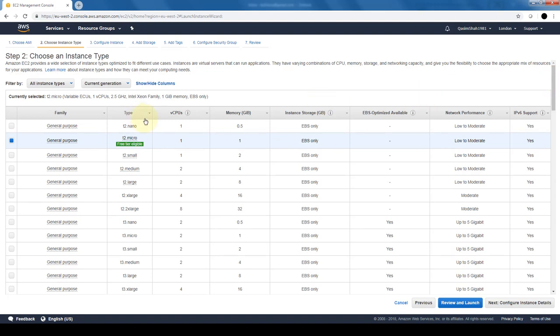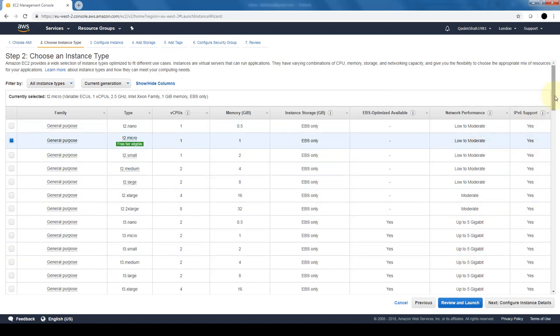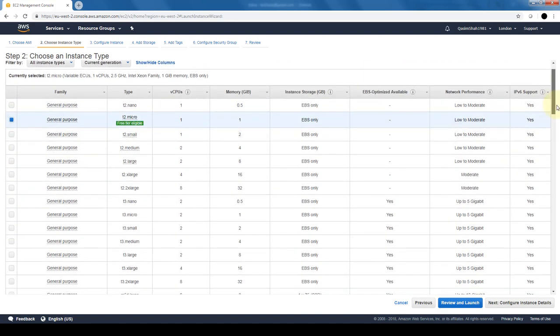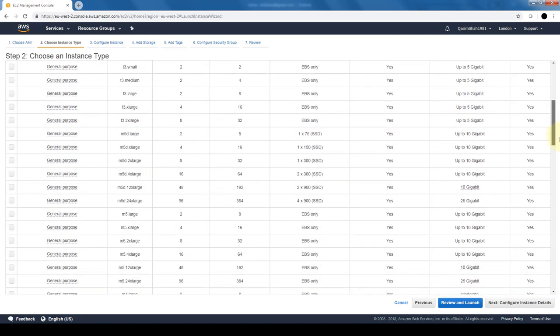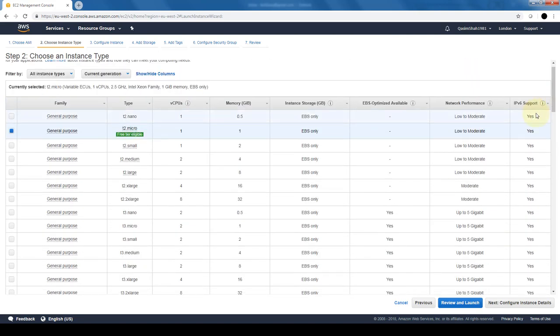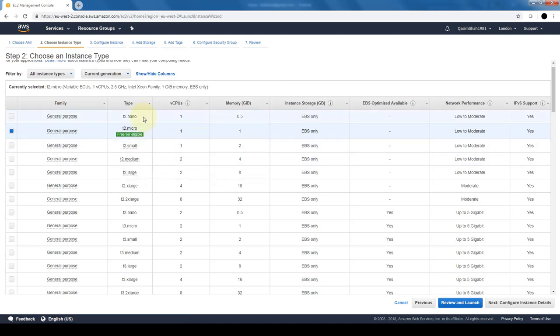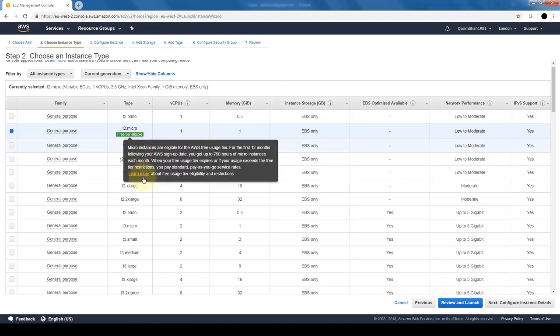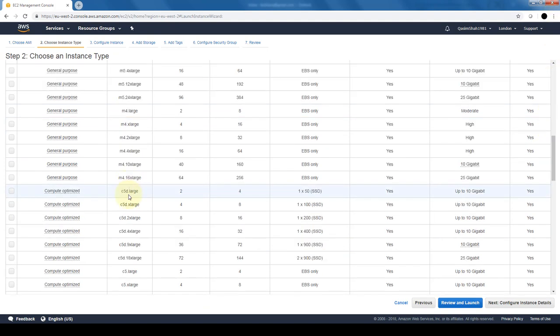It gives you some basic information regarding the hardware of these instances: the CPUs, the memory, the storage, the performance, and whether it supports IPv6 or not. There's a host of different options that are available. For the Cloud Practitioner exam, you do not need to know these specific instances, for example what t2 or t3 stand for, or what M or C stand for.